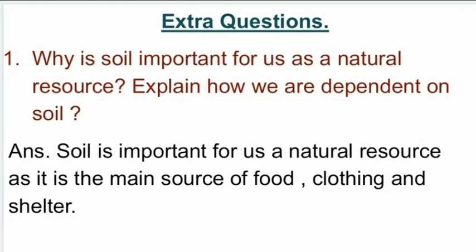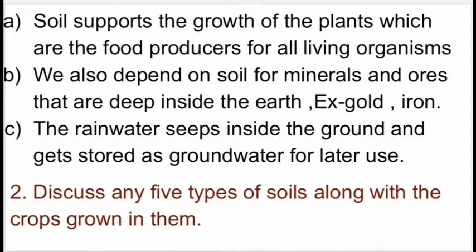Now we will come to the extra questions of this chapter. First question: why is soil important for us as a natural resource? Explain how we depend on soil. Answer: soil is important as it is the main source of food, clothing and shelter. First point: soil supports the growth of plants, which are the food producers for all living organisms. Second point: we also depend on soil for minerals and ores deep inside the earth, for example gold and iron. Third point: rainwater seeps inside the ground and gets stored as groundwater for later use.